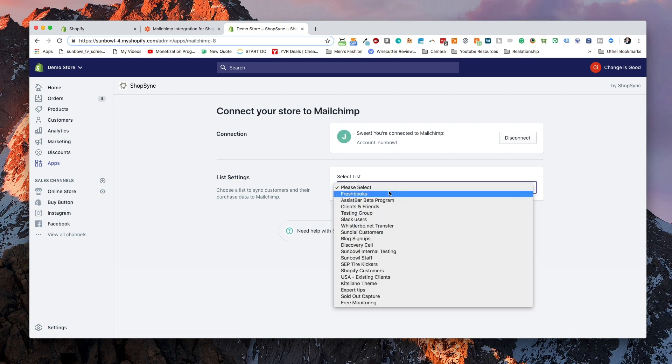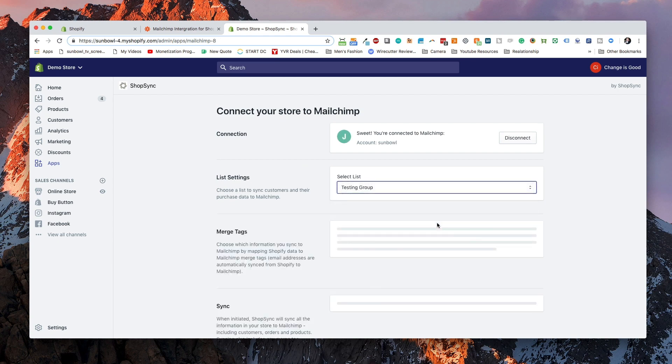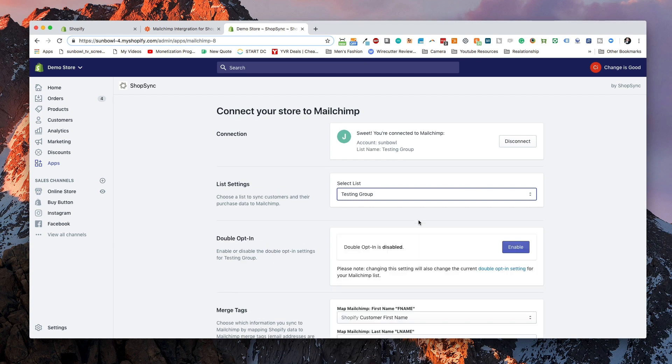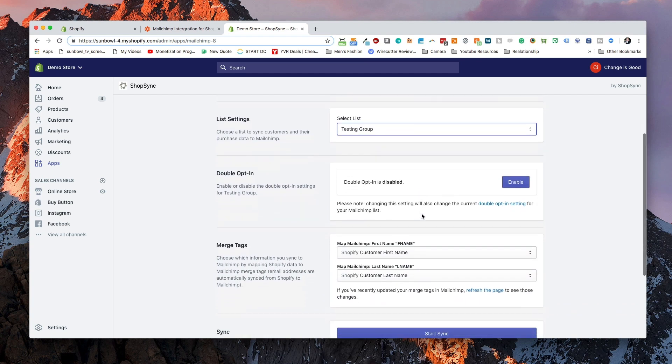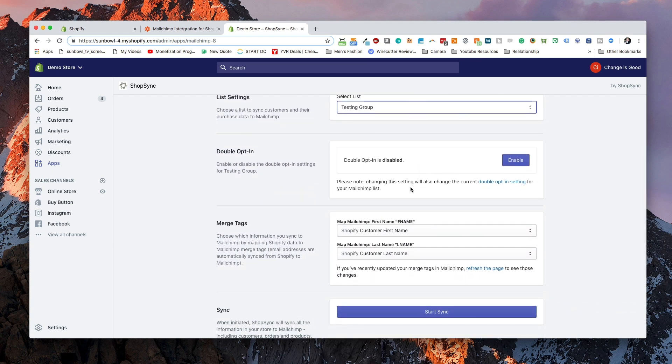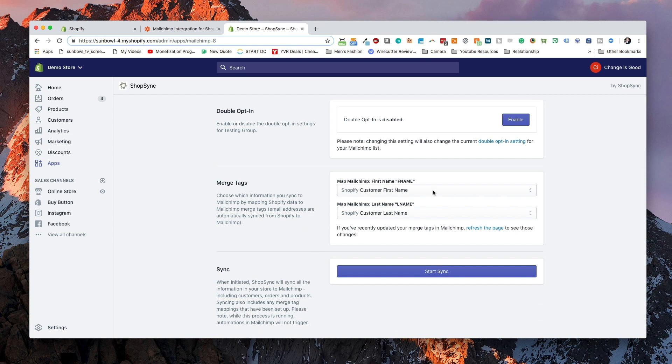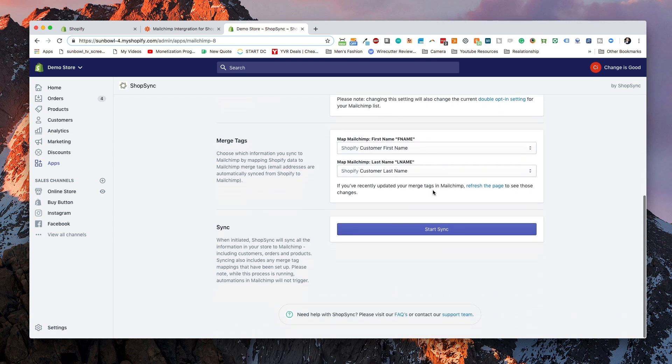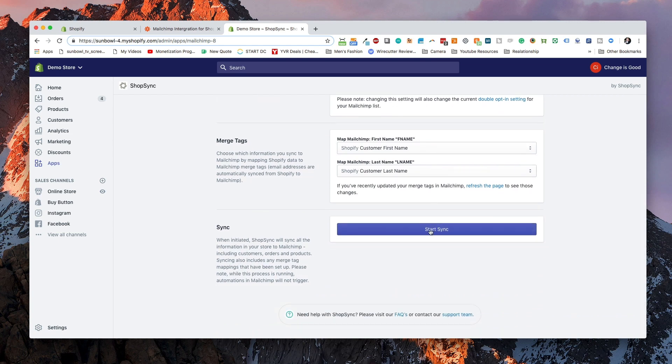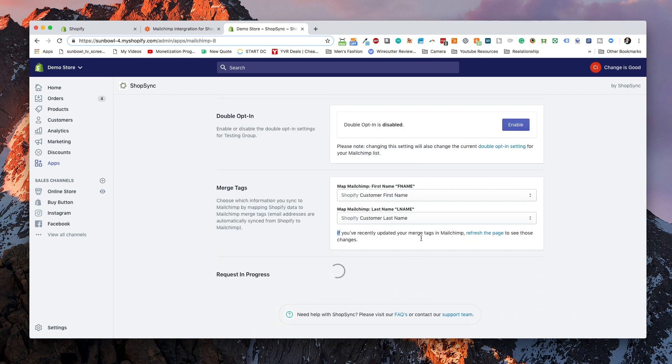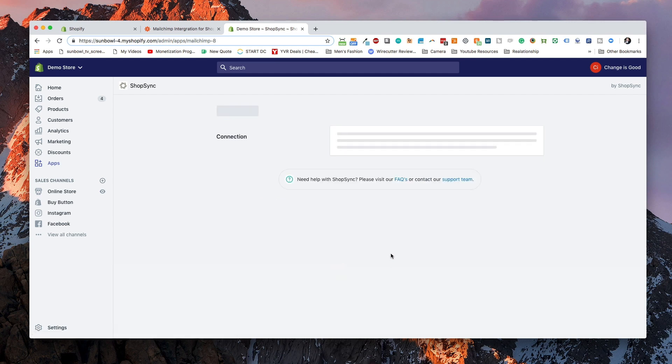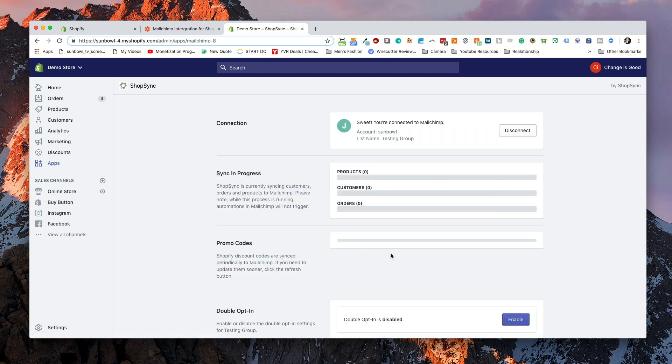Now there's some installation instructions. You need to get a MailChimp account, which we already have. You need to connect to MailChimp, so we're going to hit the connect button. It's going to pop up a dialog box, which we are going to then be able to log into. Then we're going to select our list, the same list testing group. We can decide our double opt-in options. We can merge tags if we want to, and then we can hit start sync. What this is going to do is it's going to take all of our users that are inside Shopify and then it's going to sync them with our MailChimp account.